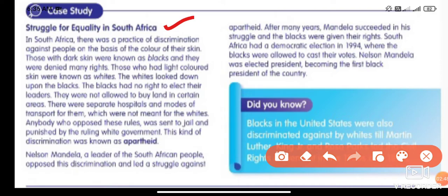In South Africa, there was a practice of discrimination against people on the basis of the color of their skin. Those with dark skin were known as blacks, and they were denied many rights. Those with light-colored skin were known as whites. The whites looked down upon the blacks. The blacks had no right to elect their leaders and were not allowed to buy land in certain areas. They had separate hospitals and modes of transport, which were not meant for whites.